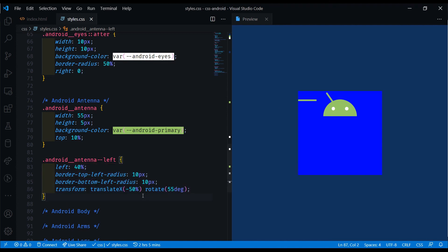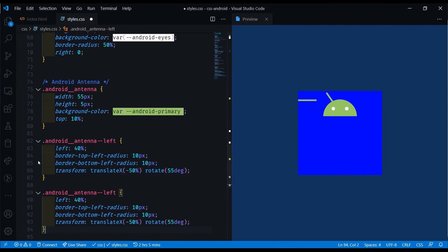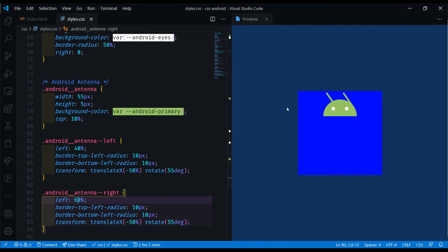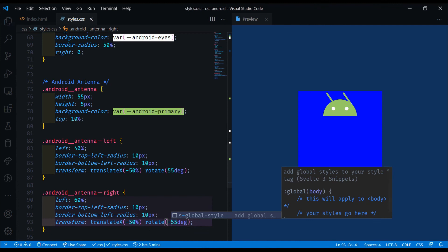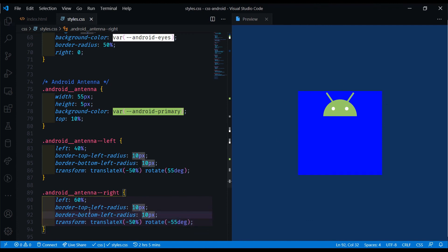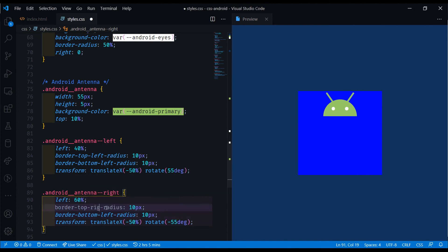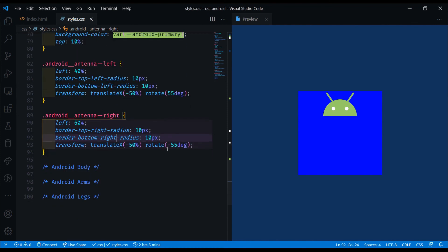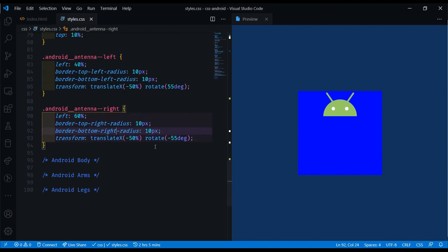And we can copy this and do the same thing for the right one, just with different inverted values. I'll make this one left for 60 pixels over here. And we can rotate it with minus 55 degrees to go the other way. And the border radius will have to be not the left, but the right for this one. So that takes care of doing the antennas now.